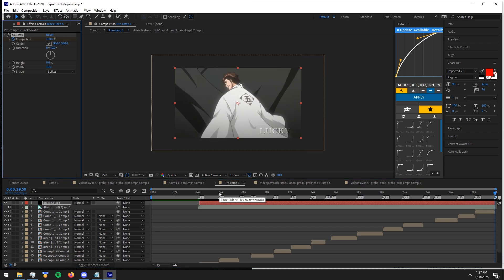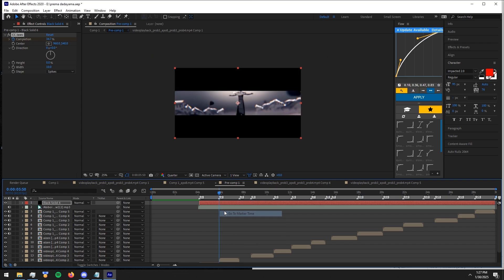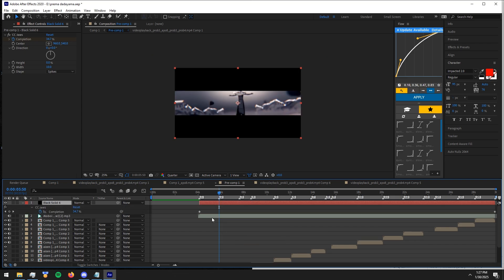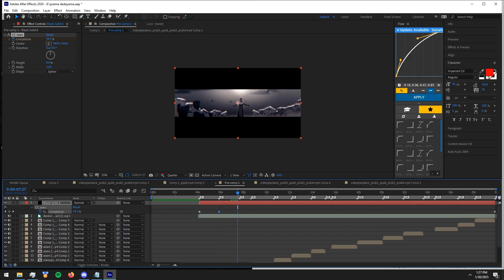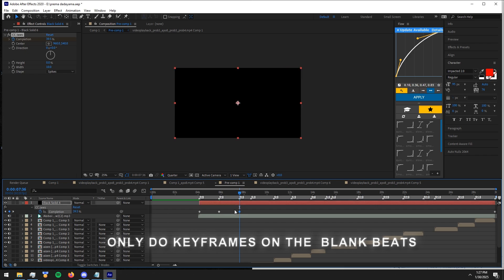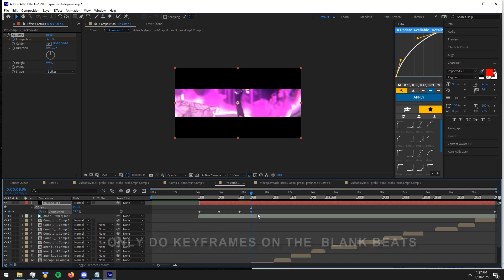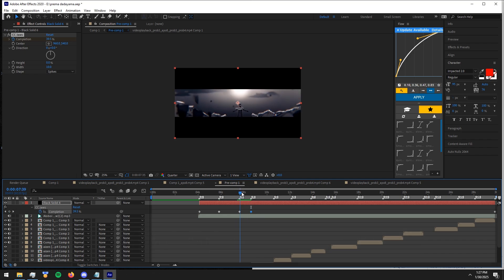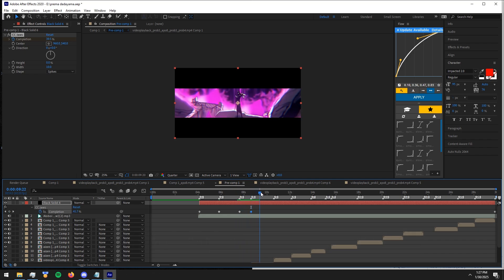But wait, it's not over. Now go to the beat that doesn't need clips. Make a keyframe at the start of that beat, and copy-paste it into the next beat. Do the same step on every beat where no clips are.